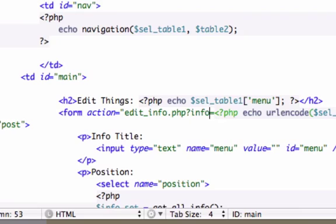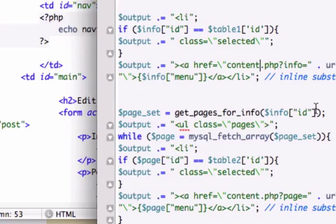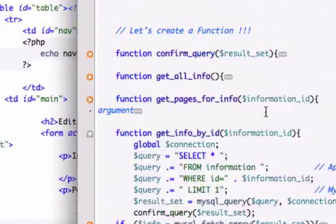So what do we do? Let's go ahead and track down our functions file, and in our output, let's change it from content to edit underscore info.